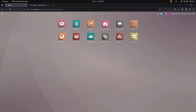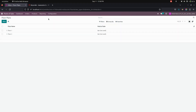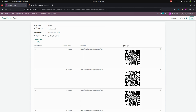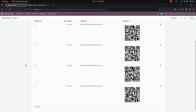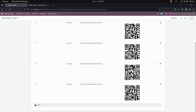Let's get into the Point of Sale. Under the configurations we can see the floor plans. We need to get into that. Here I have created some floors — let's get into one of the floors I created before. In this page you can see I have added the floor name, Point of Sale session, and here I have added the website URL. I just added localhost as the website URL.